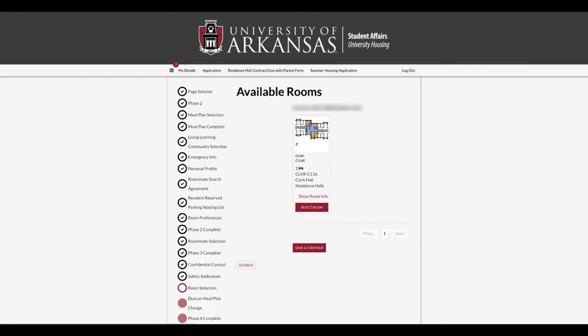You will need to select Clark Hall 103E and 103F. Note that the floor map is available by clicking Show Room Info when you have selected a residence hall. If you have a bonded roommate and select a traditional-style hall like Pomfret Hall, you will only need to select a room that shows two out of two.